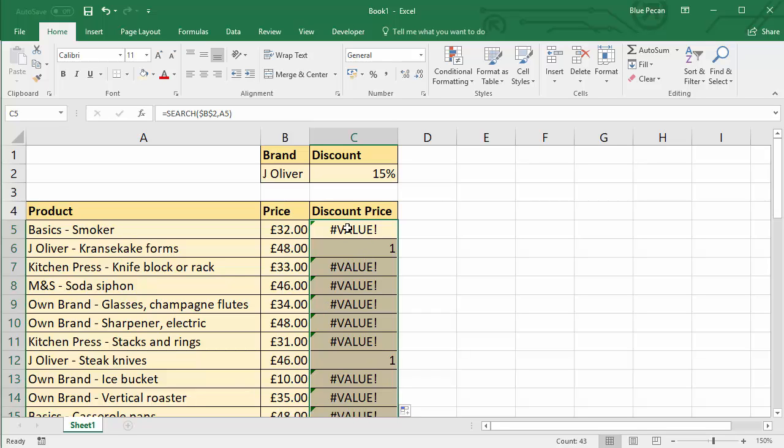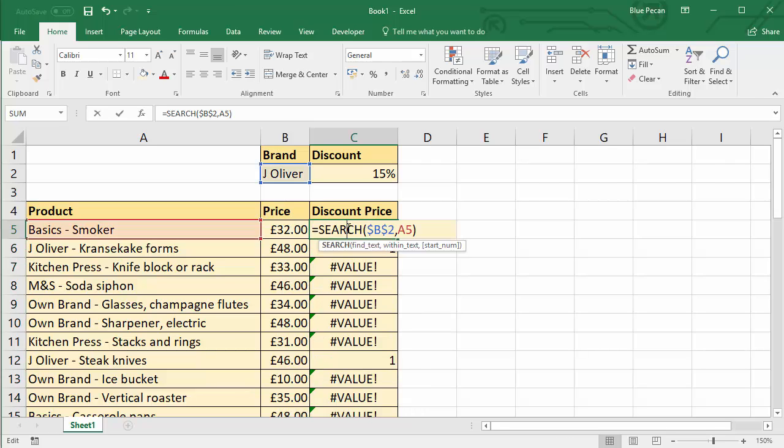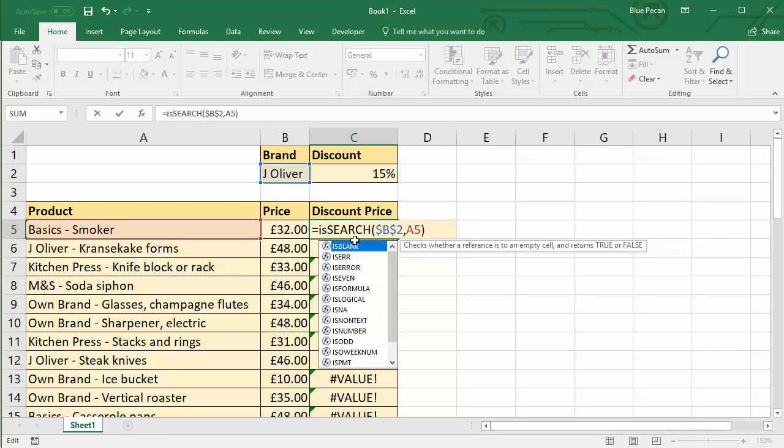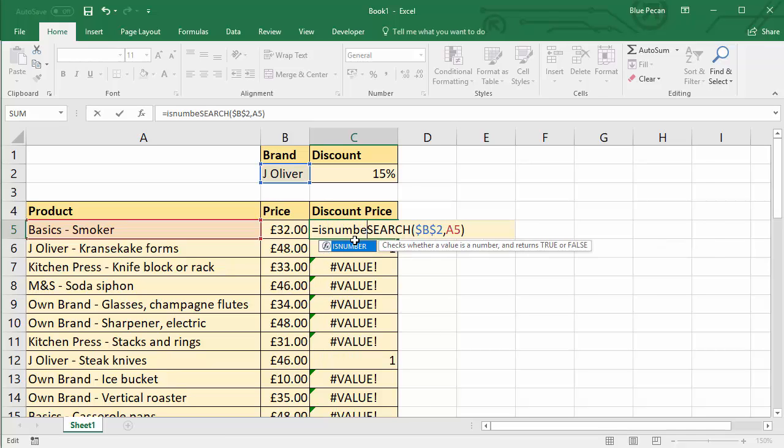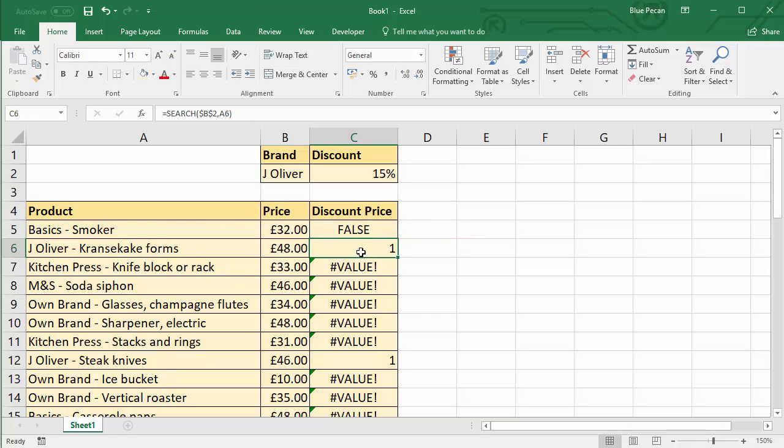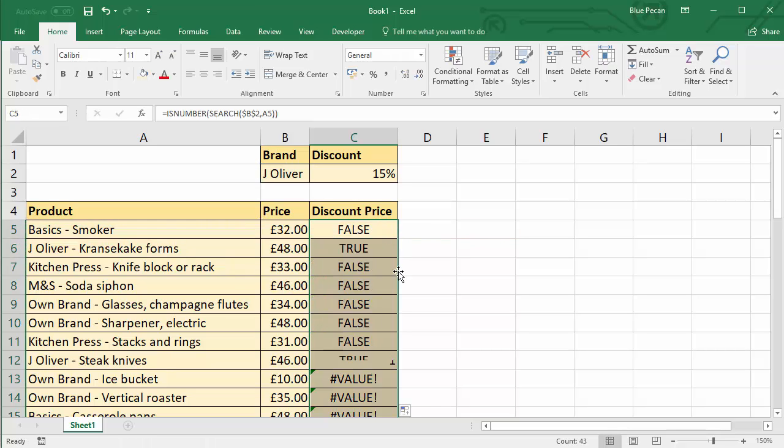Now, an IF function requires a true and false logical test. So what we could do is evaluate the SEARCH function using ISNUMBER. Now, ISNUMBER will return true if the SEARCH function gives a number, false if it doesn't. So here we go. True and false is exactly what we need.